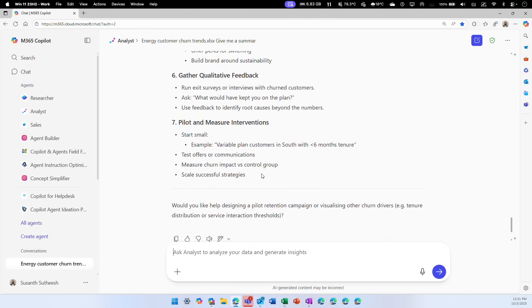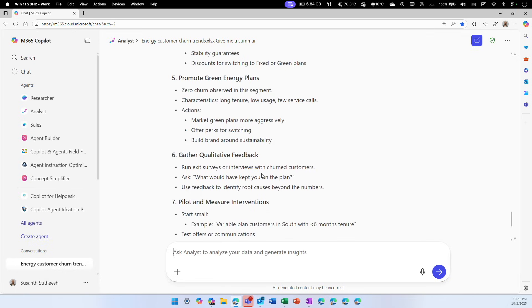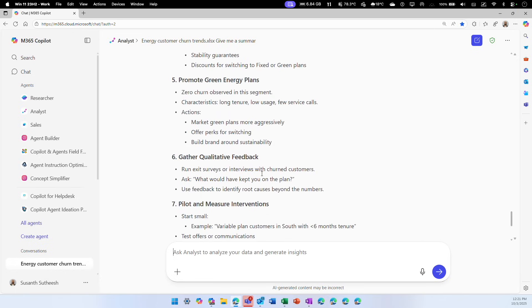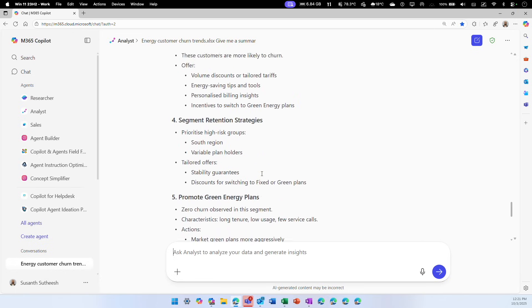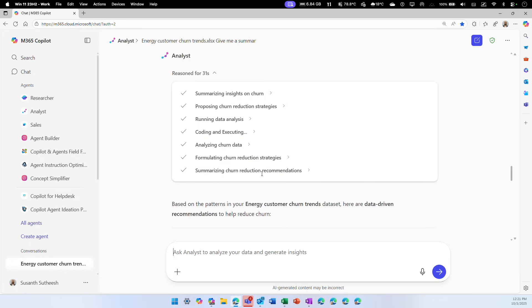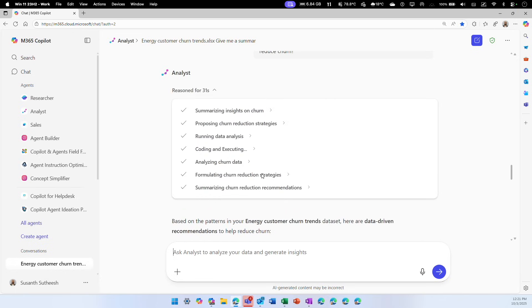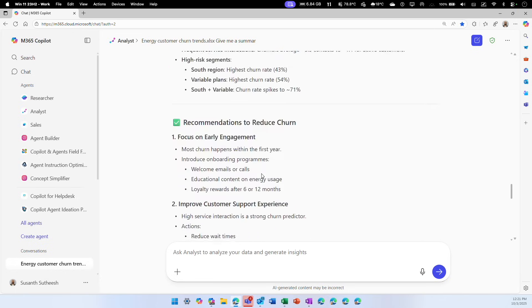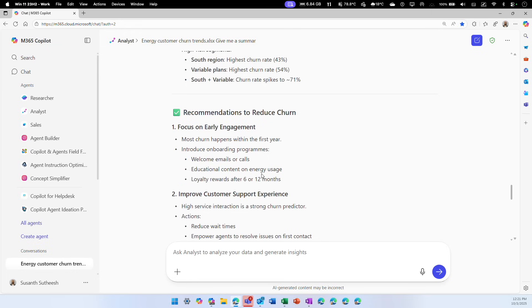That's a quick video on showcasing the capability of analyst agent on a real life scenario. See if you can upload an Excel sheet which you work with in your day to day use case and ask some intelligent questions. I will see you in the next one. Take care.